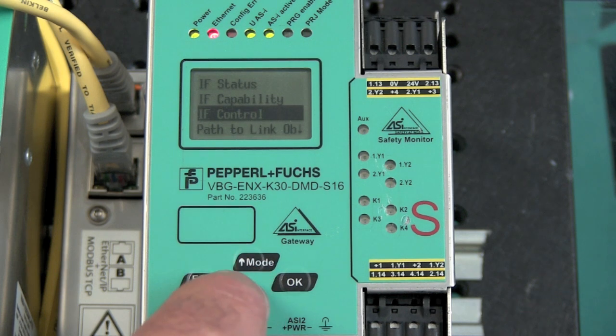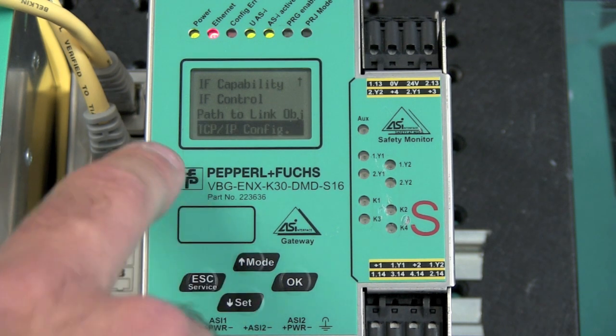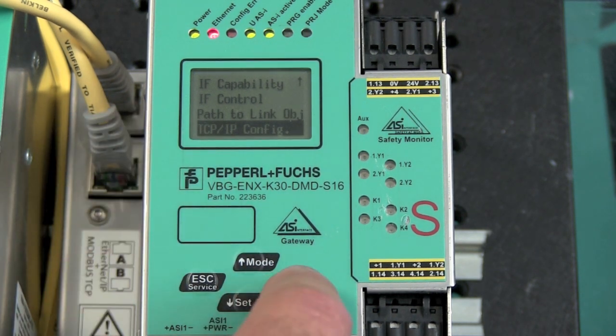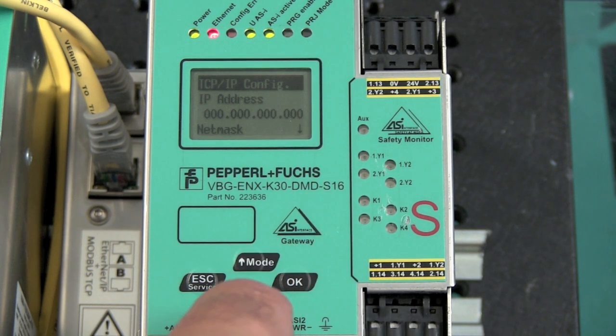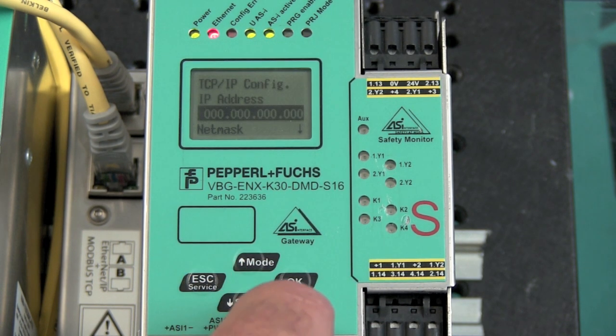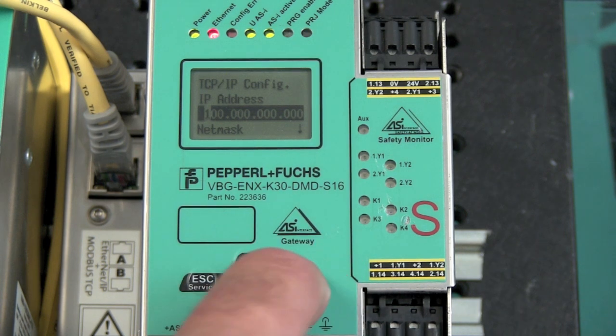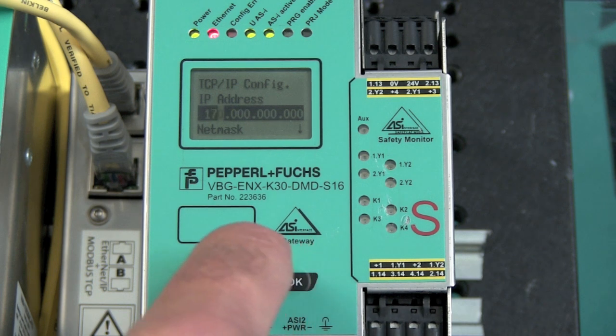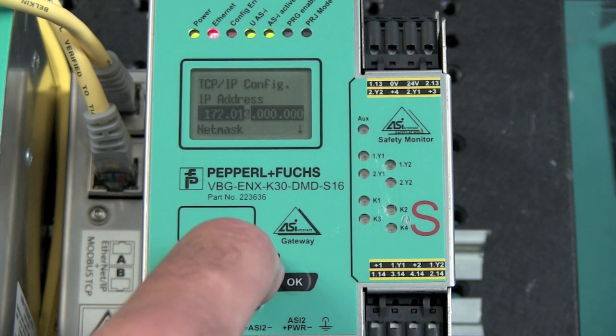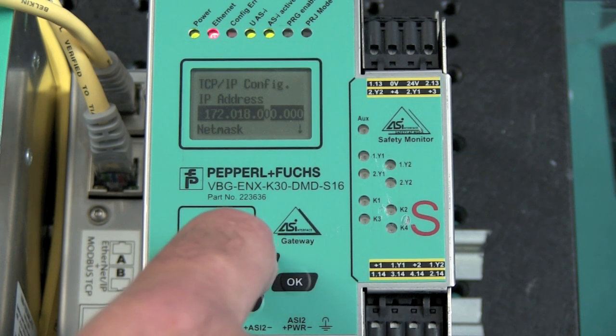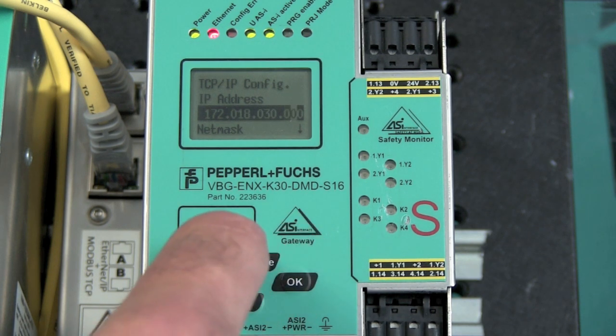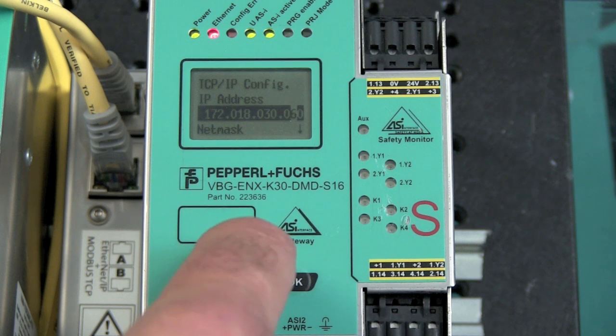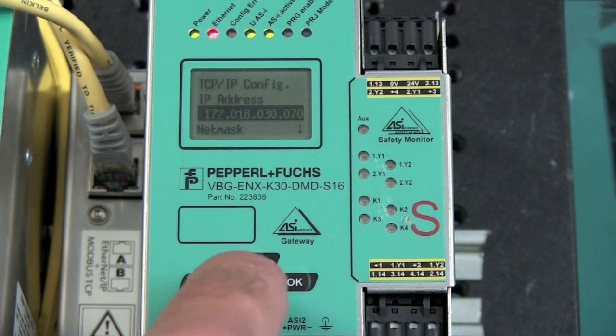So, now I want to scroll down two more times to TCP IP config to enter my network settings. Okay, so my IP address is going to be 172.18.30.70.